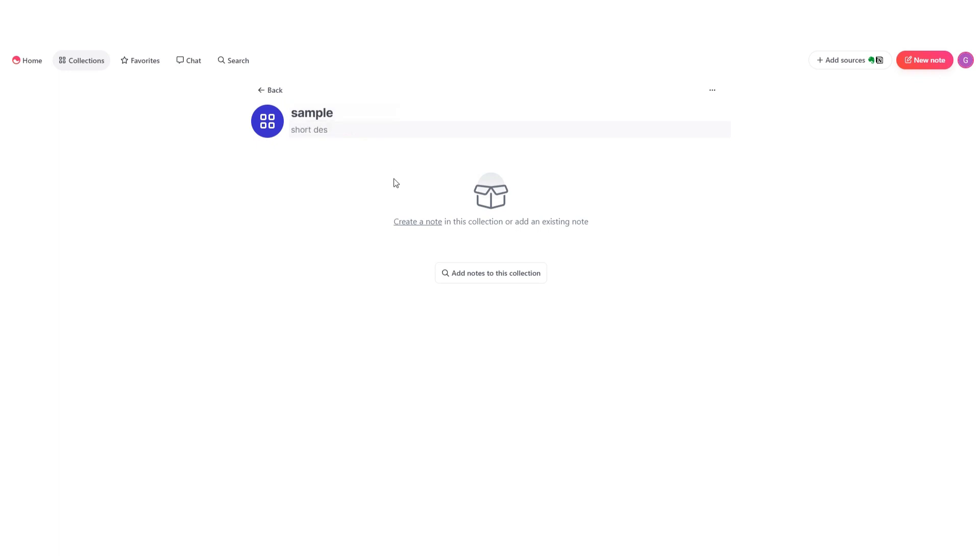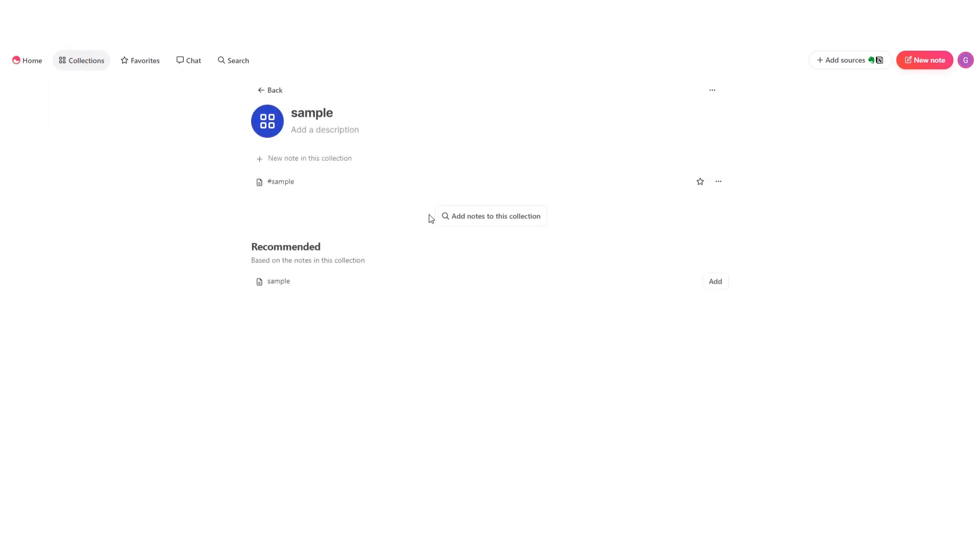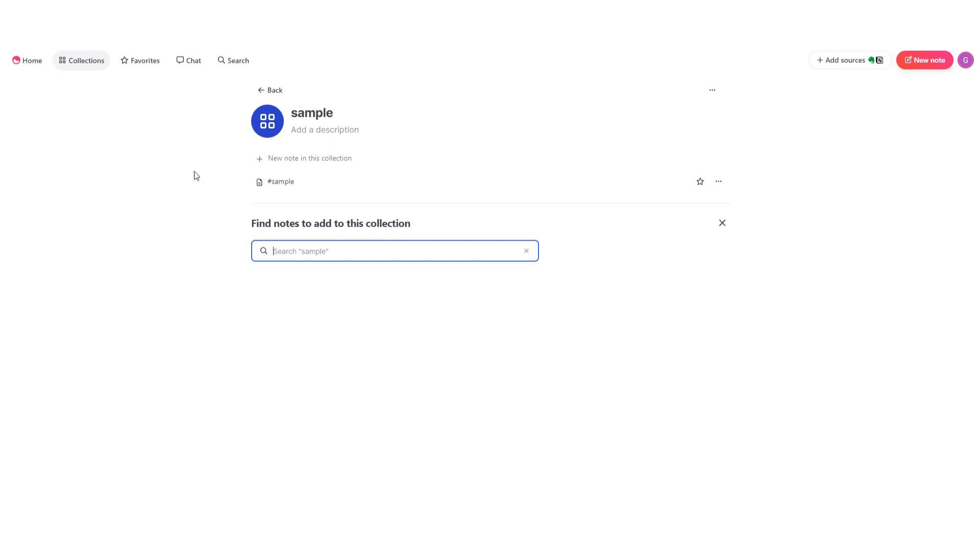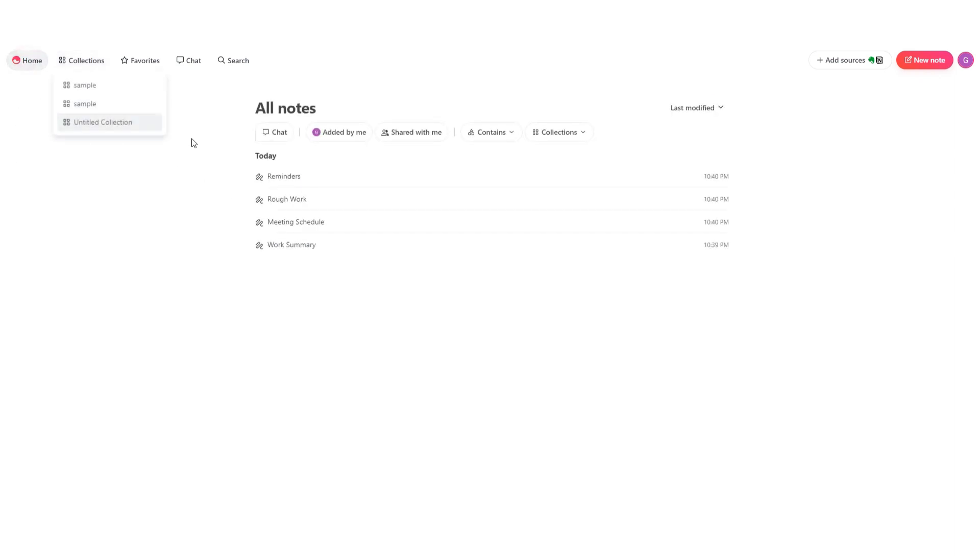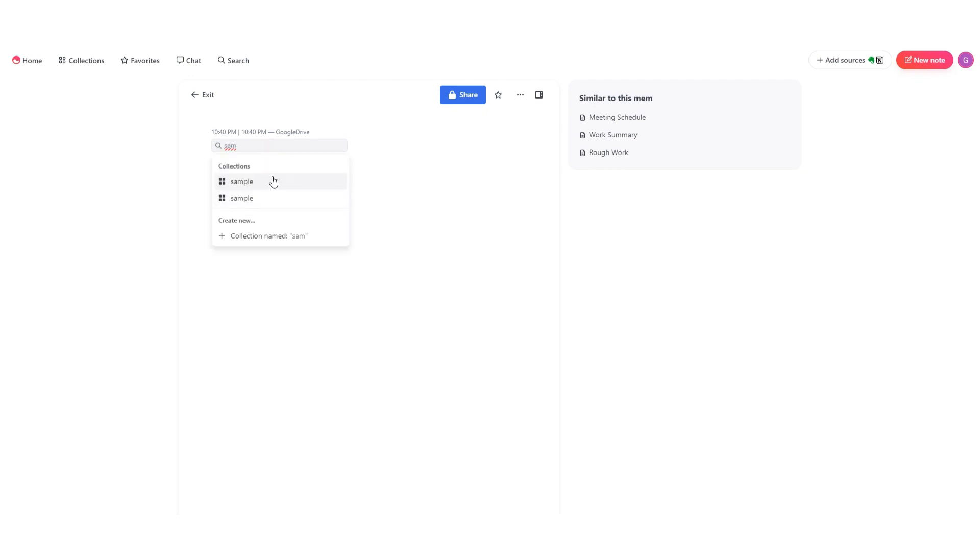Now either you can add your notes by clicking on this search bar and searching for the specific note you want to put in this collection, or you can do this while creating a note. You can see we have this add to collection button right here, and similarly you have to search for your collection in order to add your notes. With this feature you'll be able to organize your notes in an effective manner.